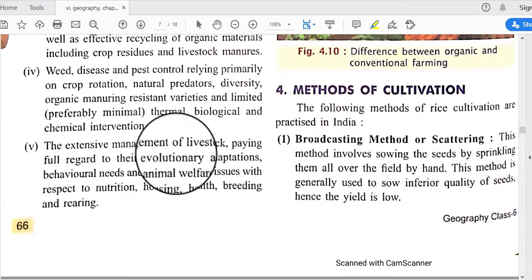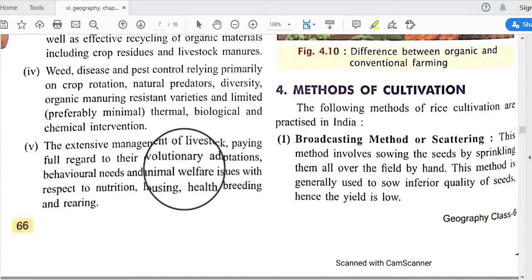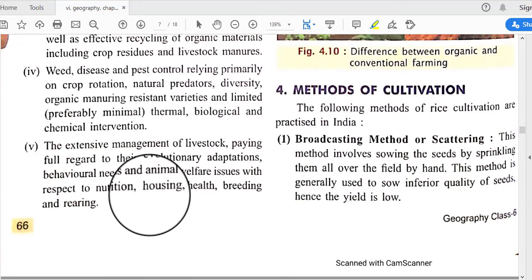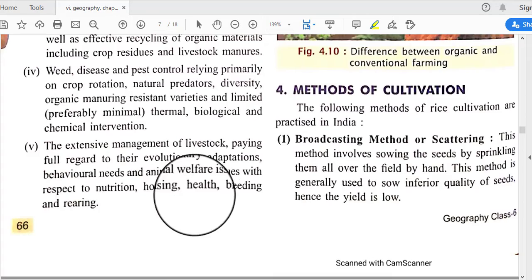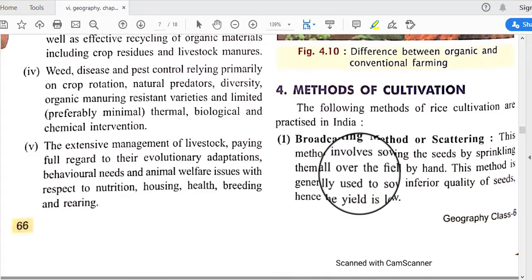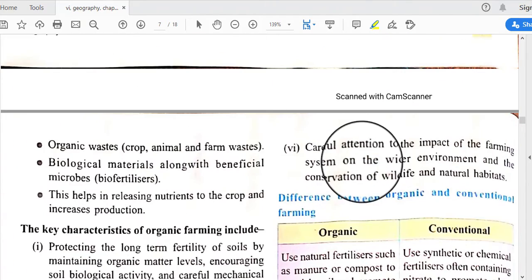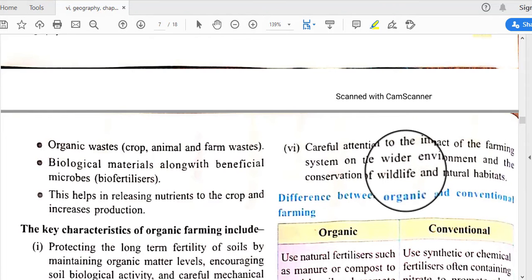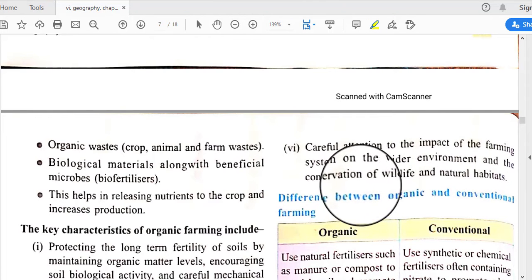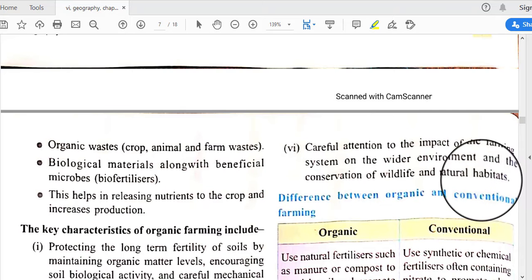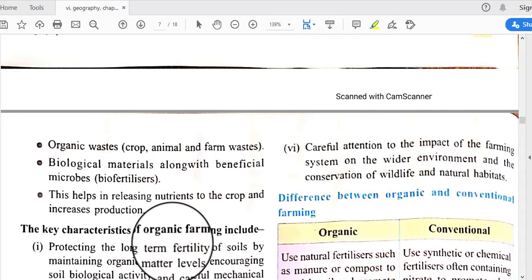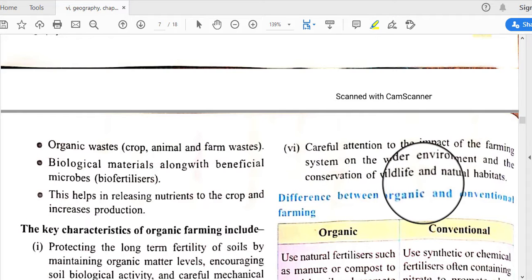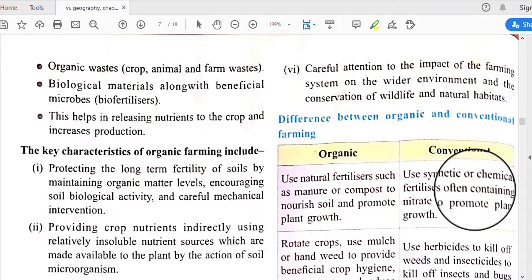Further, organic farming requires careful attention to the impact of the farming system on the wider environment, and the conservation of wildlife and natural habitats. With this practice of organic farming, we can also protect and conserve wildlife and natural habitats.